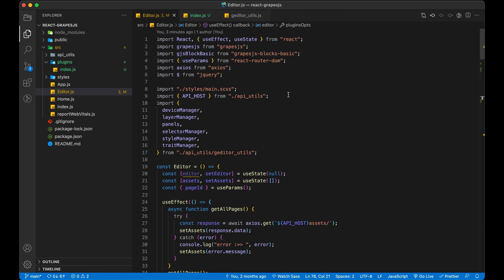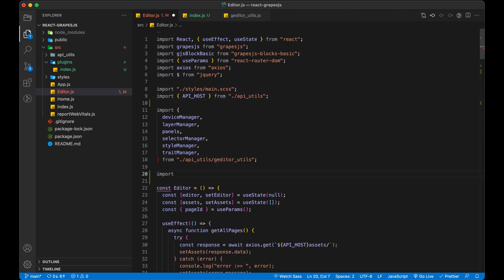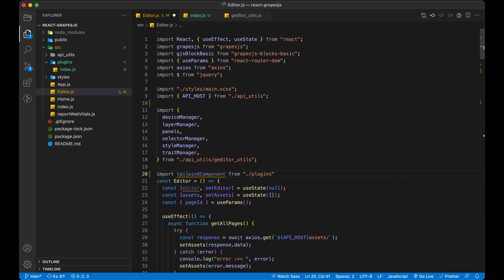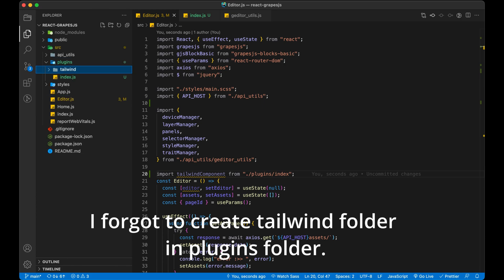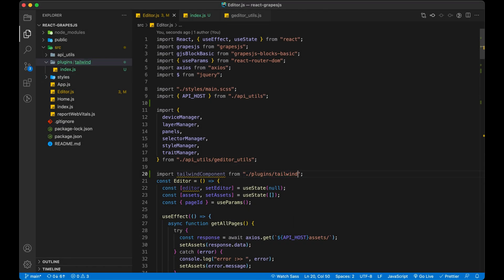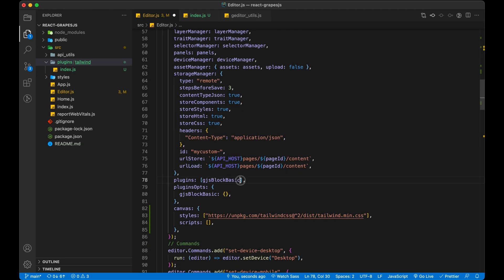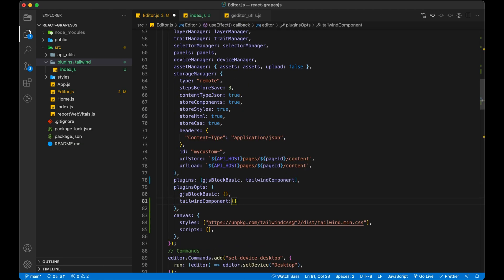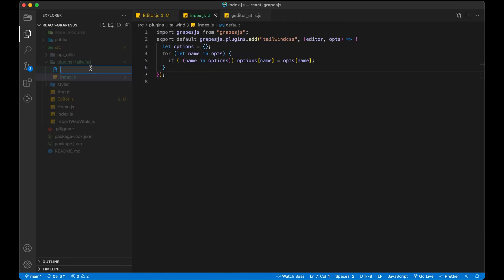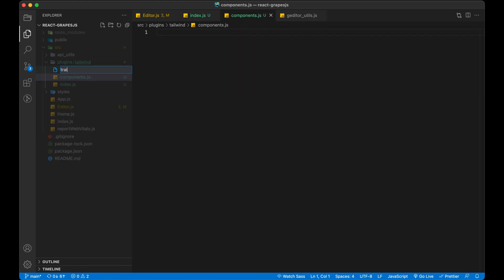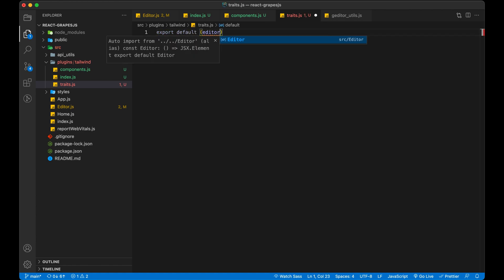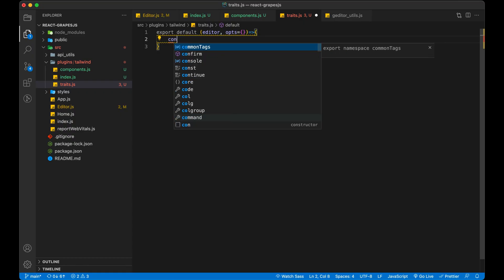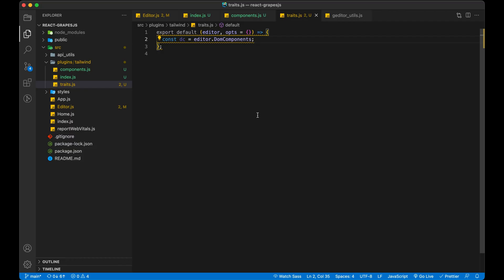Now import and add this plugin in our Grapes.js configuration. We are going to add our custom trait in all components. So create two files: components.js and traits.js. Create DOM components and trait manager instances respectively.